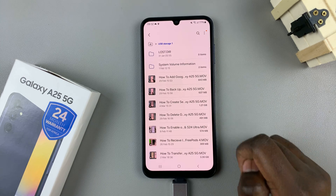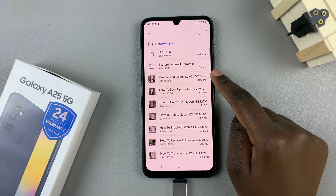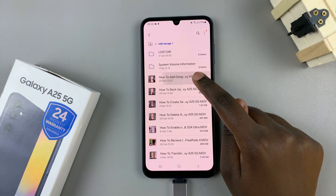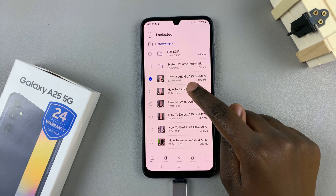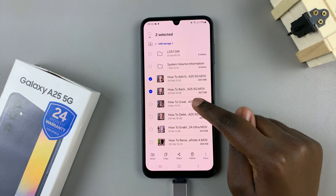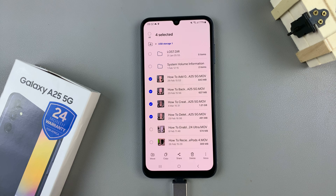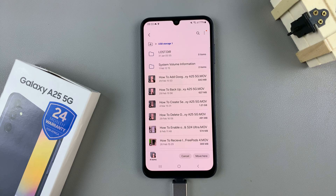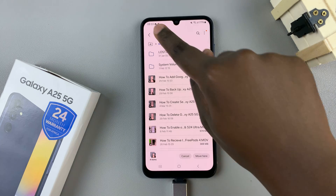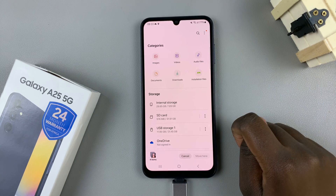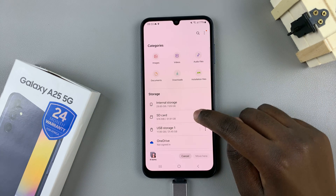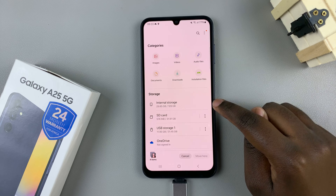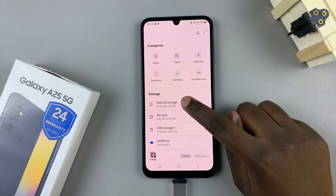To transfer files, select the ones you wish to transfer — it can be one or more. Then you have two options: you can choose to move or to copy. Once you've selected an option, go back to the main Files page and select Internal Storage.